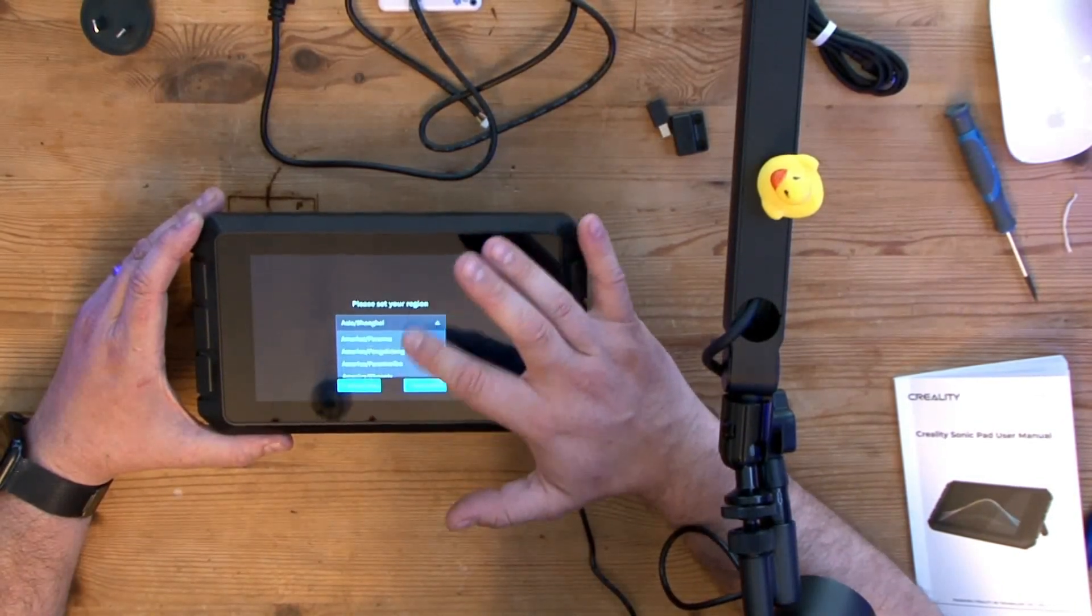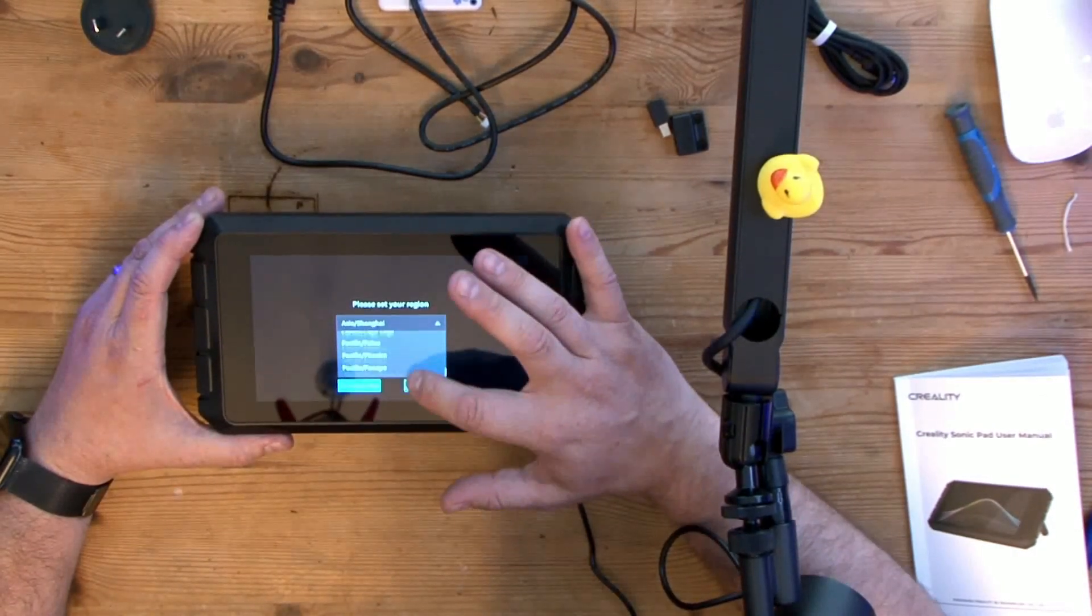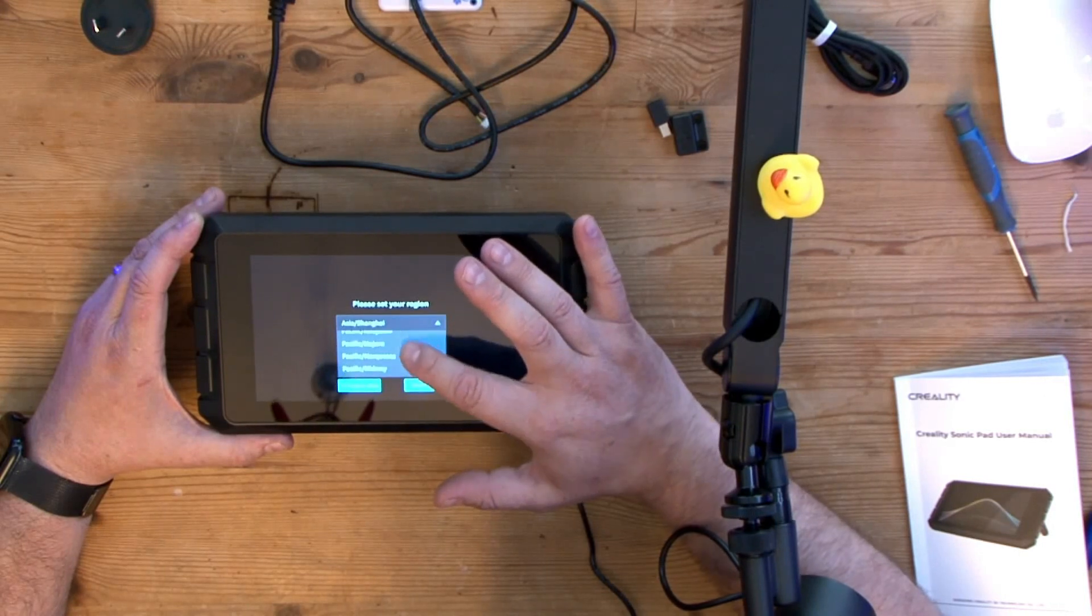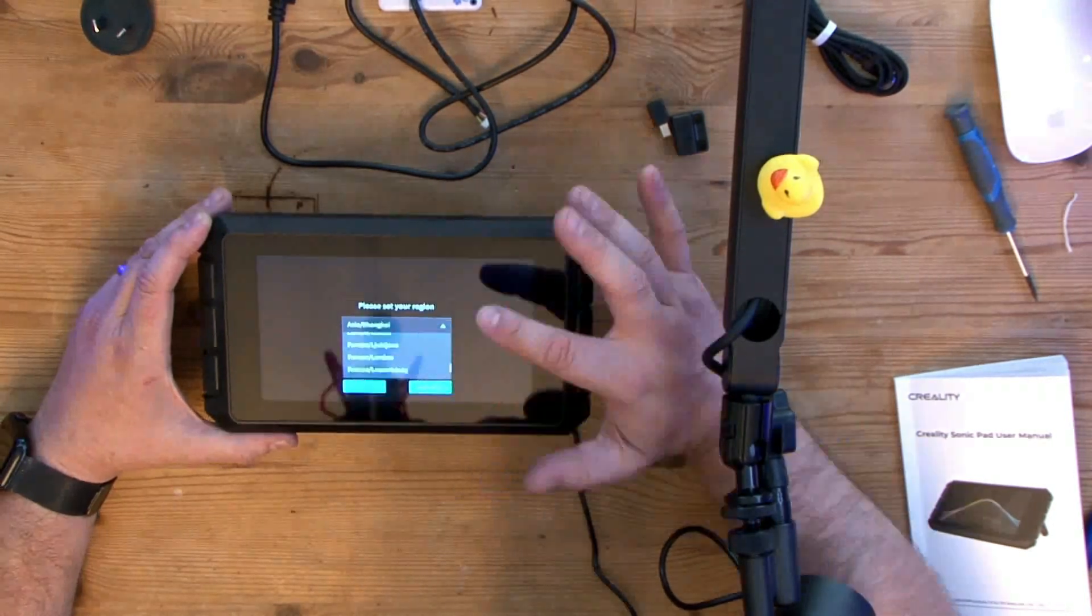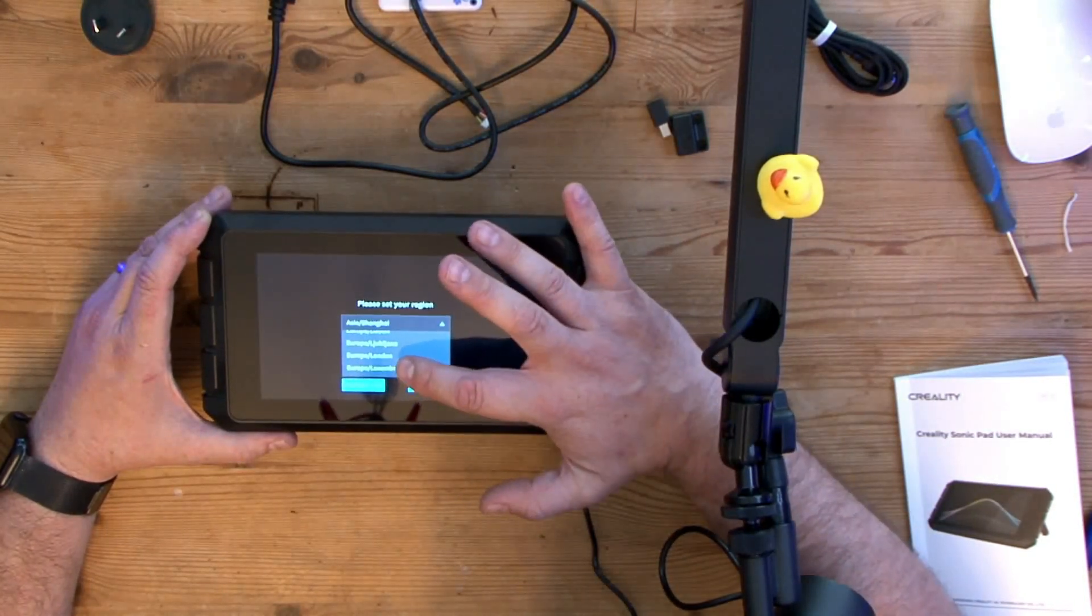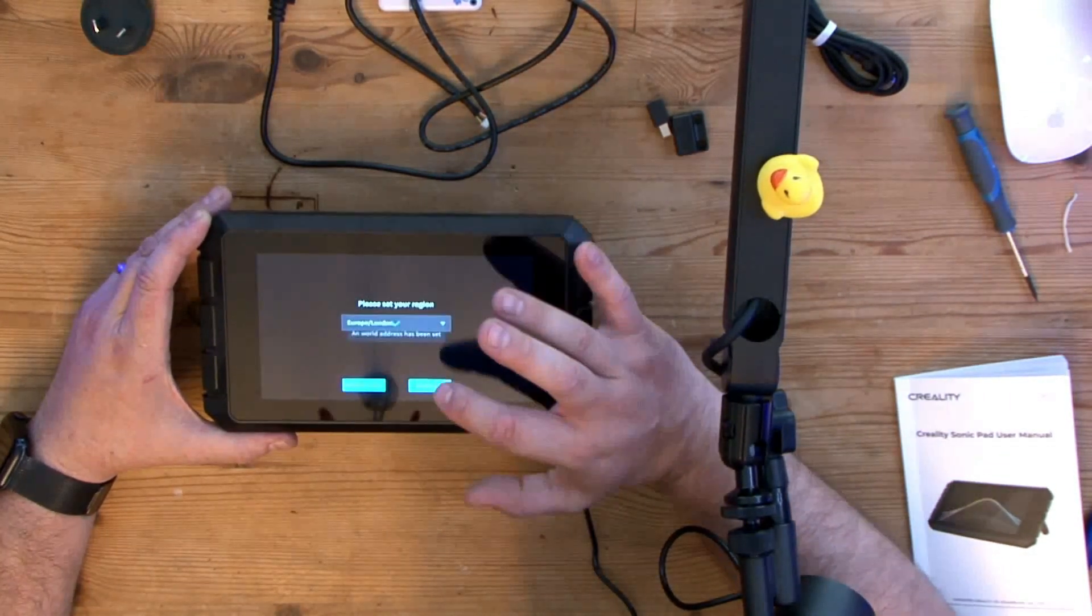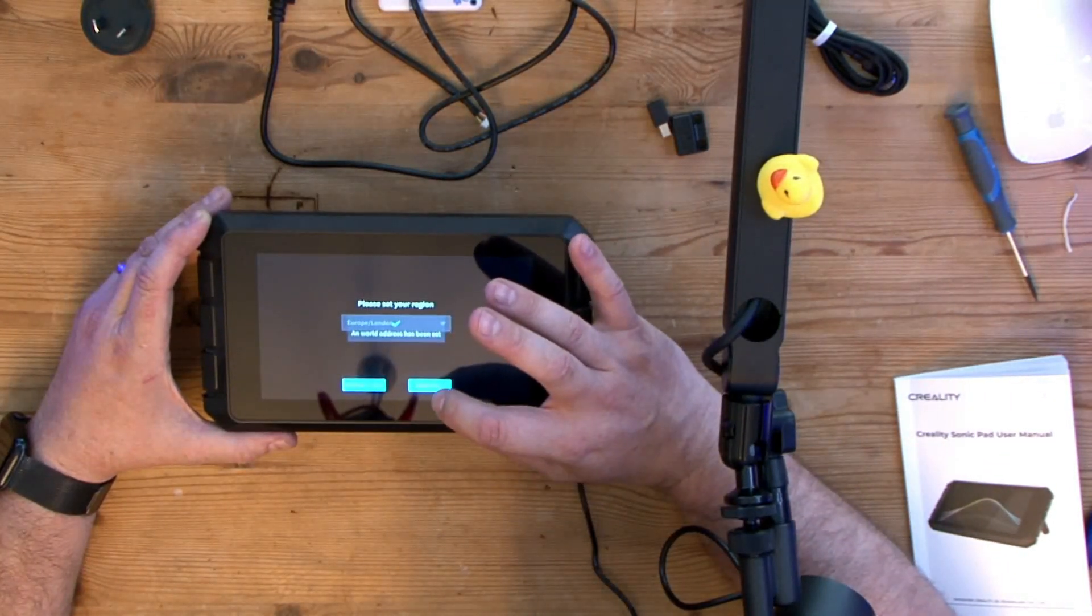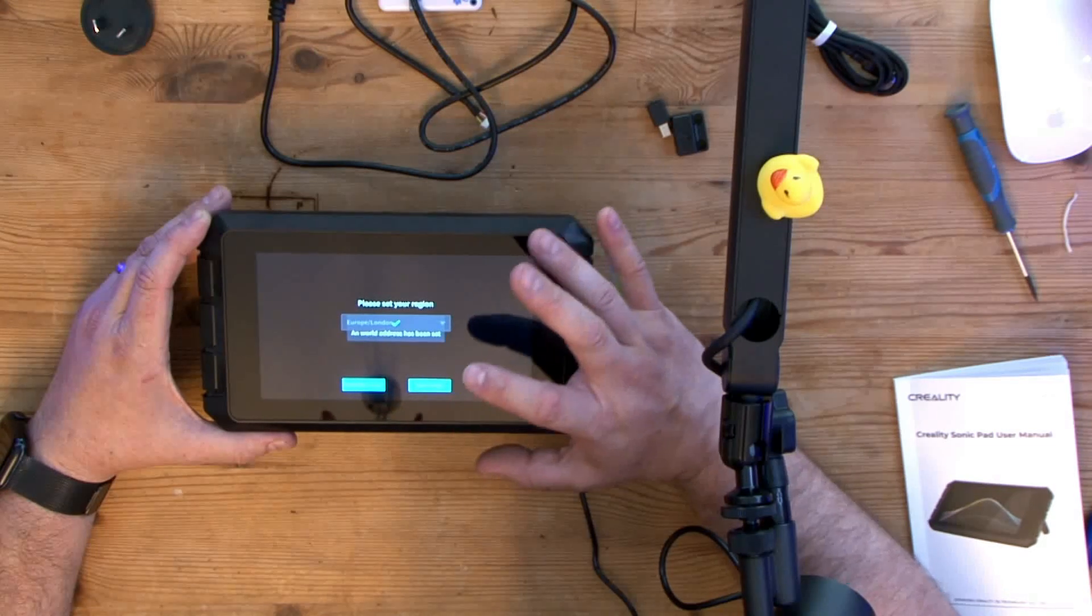Next step, then we're going to scroll down to our country settings, which in this case is going to probably be Europe. Okay, so under Europe it's London, and then we're going to hit next.